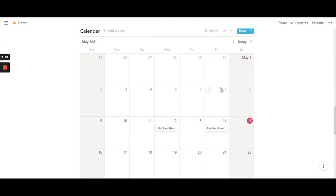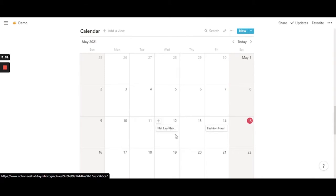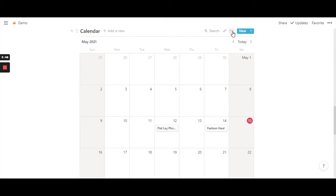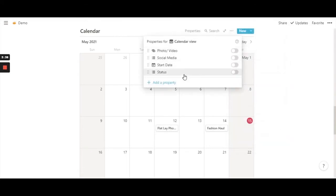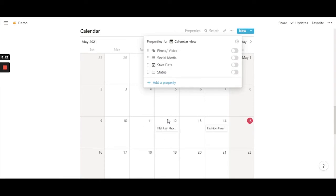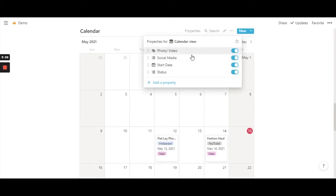Now another thing you would want to do is have clear information visible when you look at the calendar so you know what's in each file. To do that, go to the three dots and you'll get a dropdown with a lot of options. Go to 'properties' and you get a popup showing the four different tags or categories you've created. You can toggle on all of them, or just the ones you want. You can also add a property right here. I'm going to toggle all of them on.